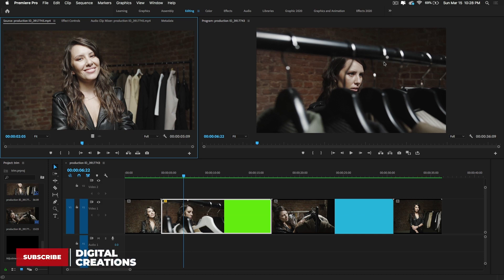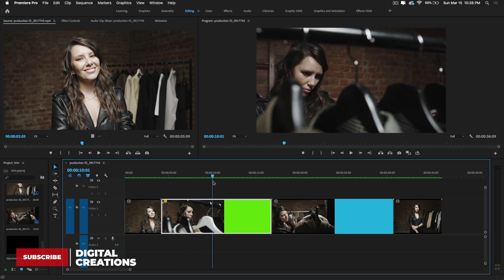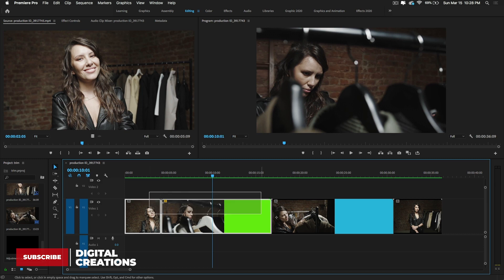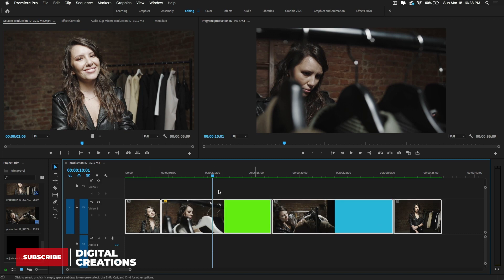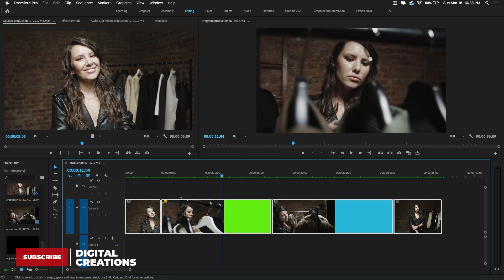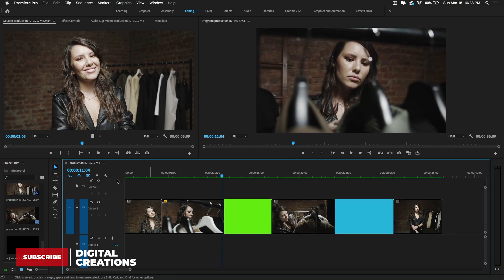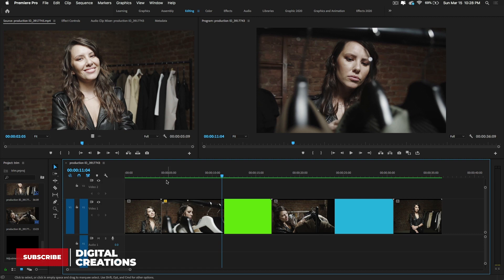Let's get started with how to cut or trim video clips inside Premiere Pro CC 2020. Here in my timeline I have some clips I downloaded from Pixels.com. We can do regular editing with the help of the selection tool — the shortcut key is V.